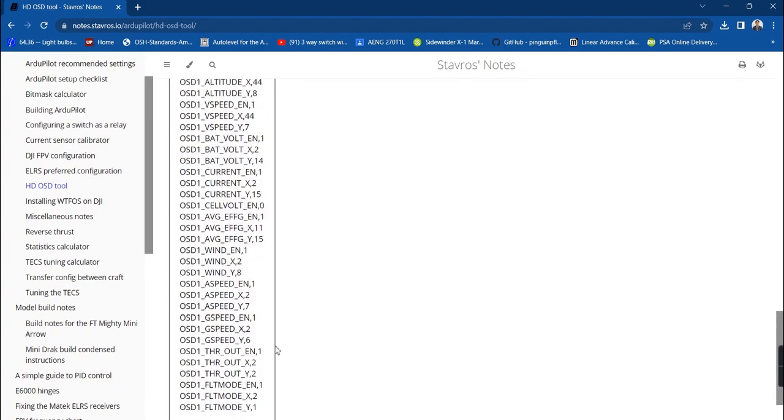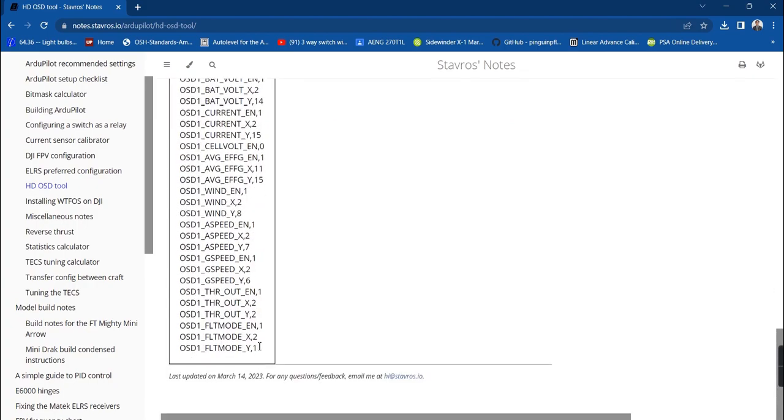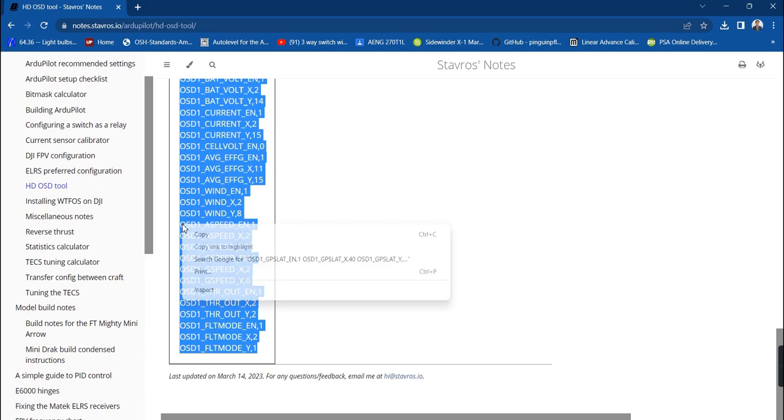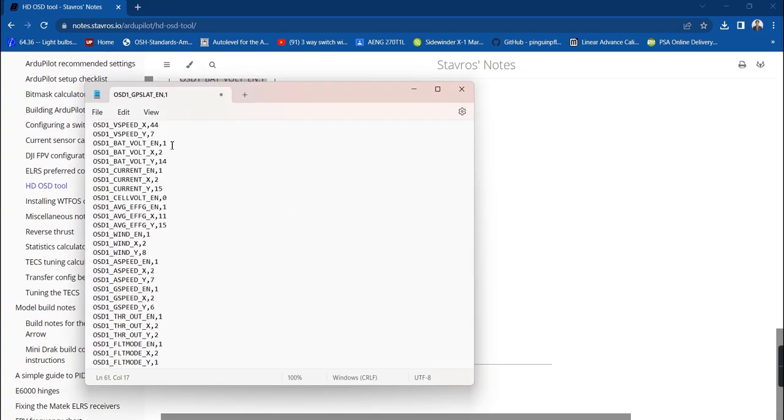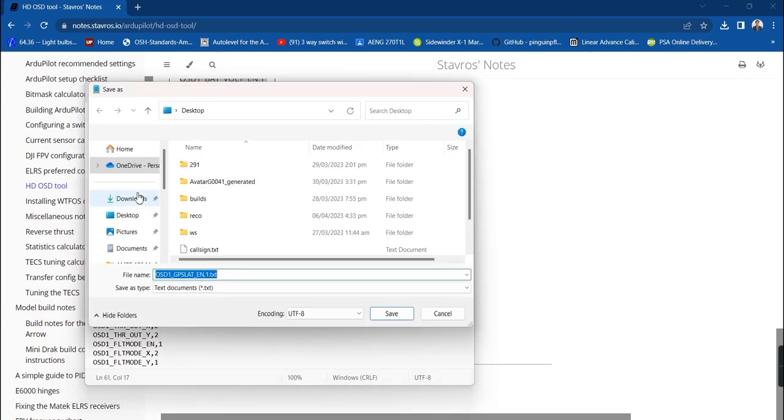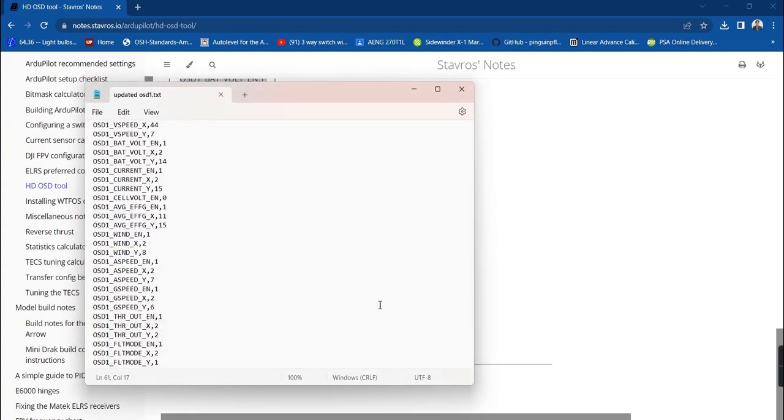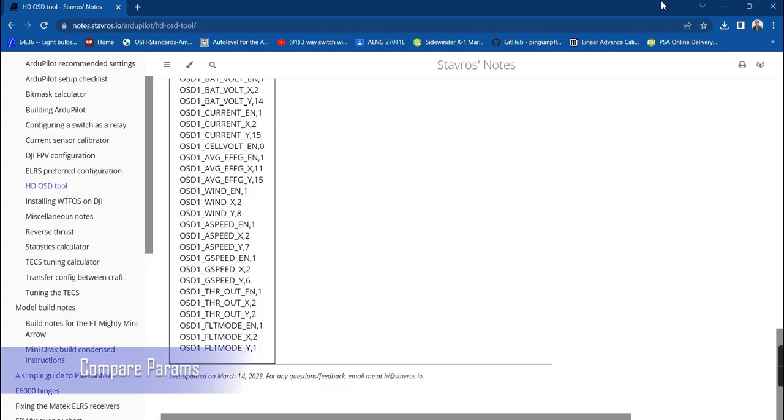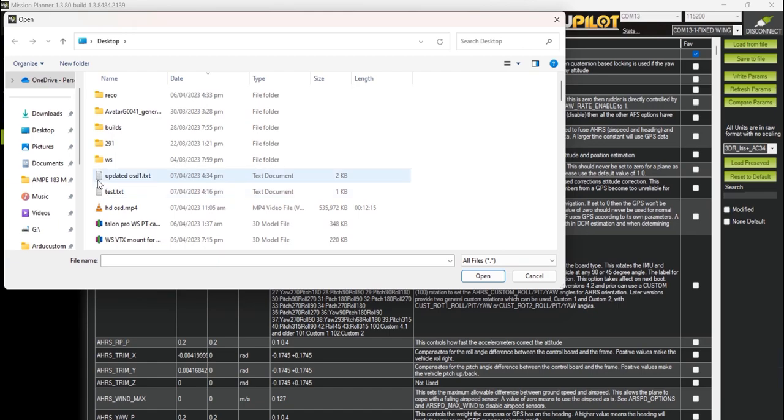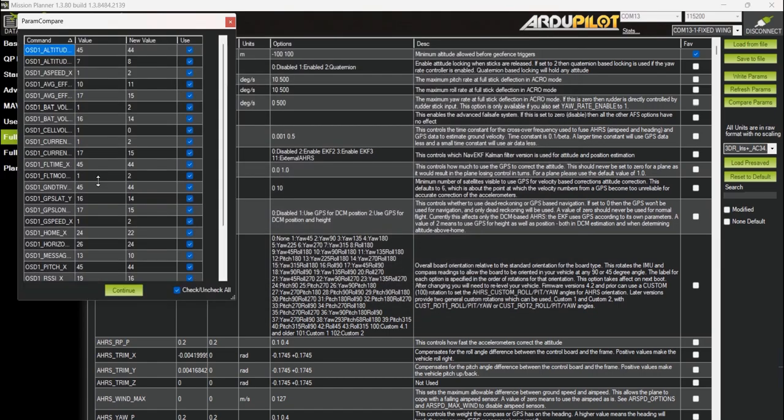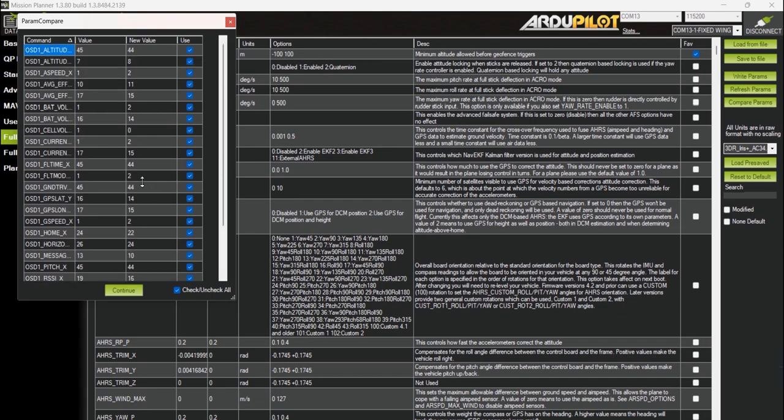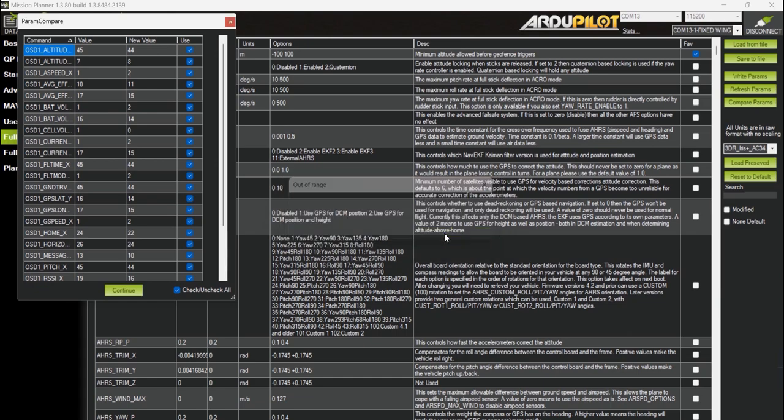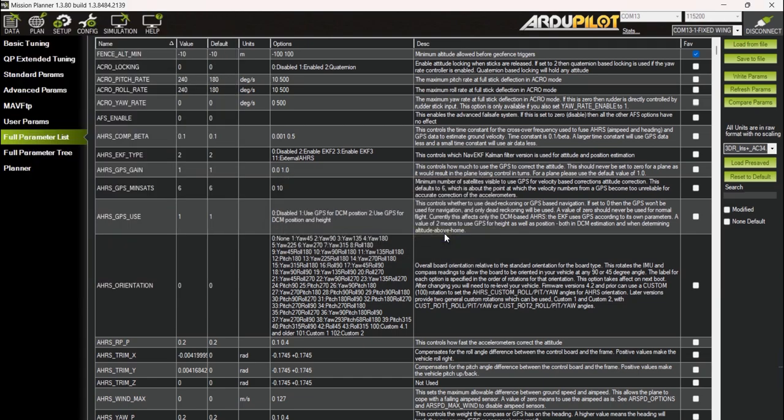Next is to export the updated OSD elements. Highlight all the lines then copy paste it over to notepad, then save it as a new text file. On Mission Planner, click on the compare params button then load the text file that we have saved earlier. Here you will see a list of existing values and new values. Click on continue to proceed with the update. If you get prompts regarding the values, just click on the yes button. Click on the write params button to update the parameters.